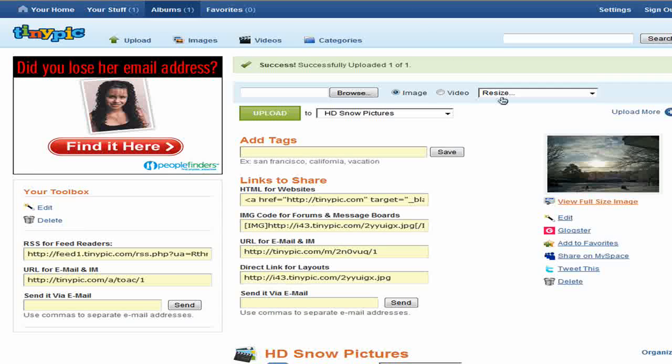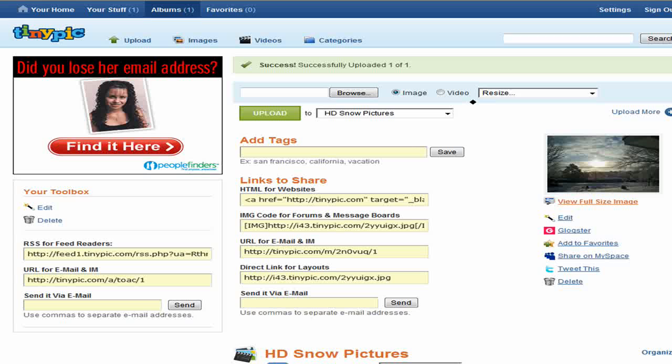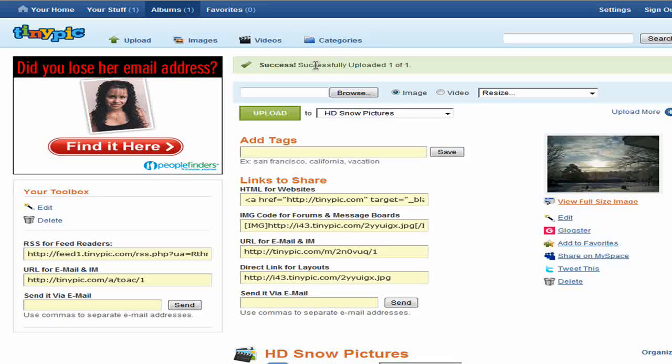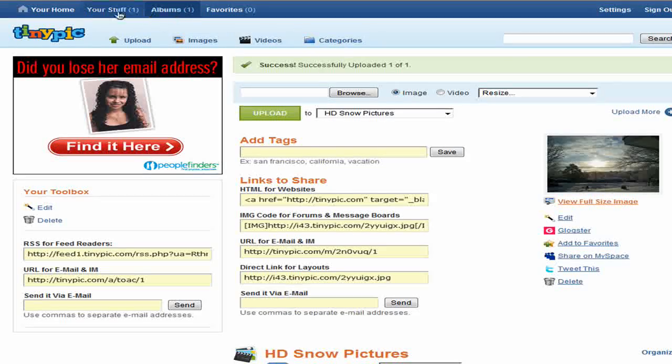Alright, it finished. It showed me this. It says success, it has a checkmark, and then uploaded one of one. My albums says one, and your stuff says one.